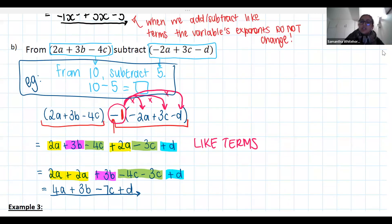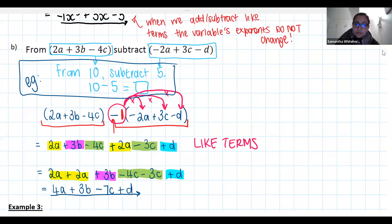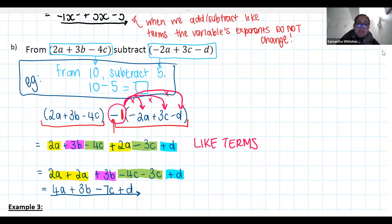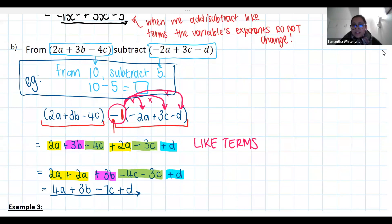A question was raised: is it a must to put the terms in alphabetical order? No, you don't have to. If you said 4a minus 7c plus 3b plus d, that's absolutely fine. I often suggest alphabetical order because it makes finding like terms a little easier, but if your final answer is not alphabetical, we're not going to mark you down for it — unless the question specifically told you to.